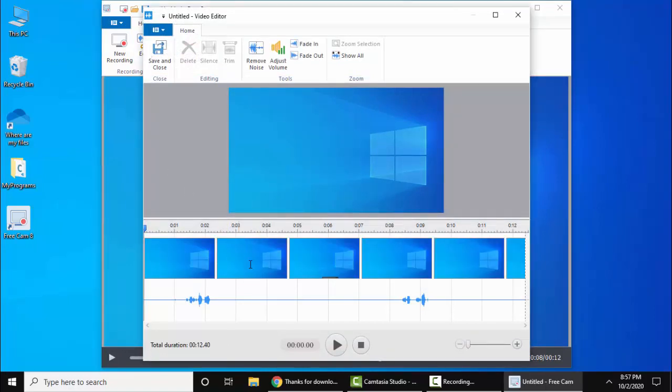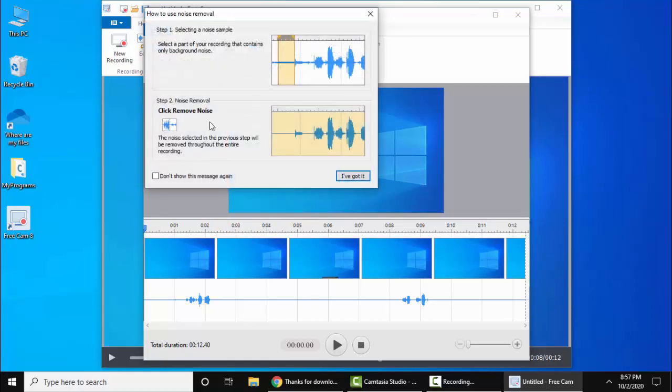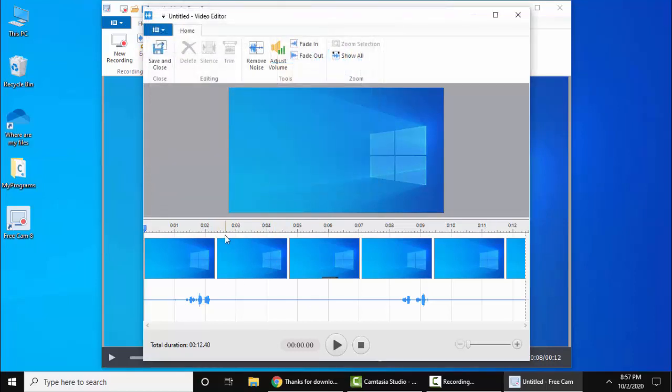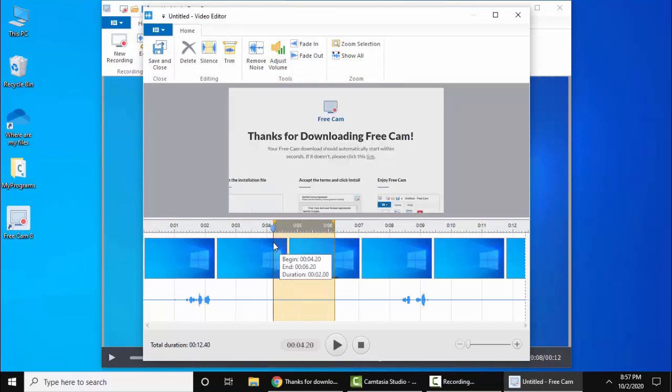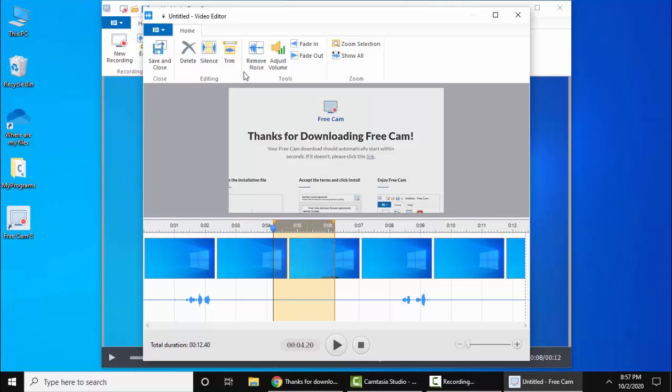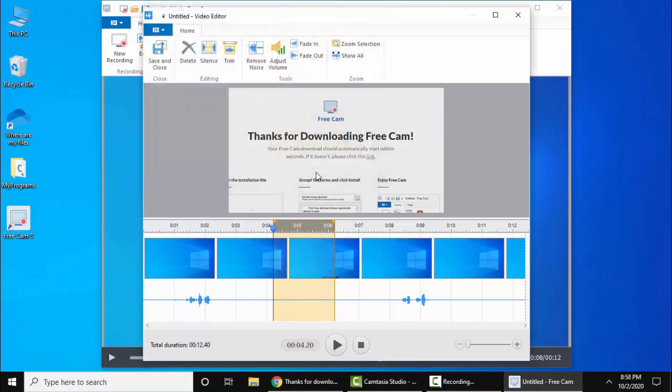You can see the timeline is visible. You can do the changes here. If you want to remove noise, just click here. But before that, you need to select. Let's select it. Now remove noise.